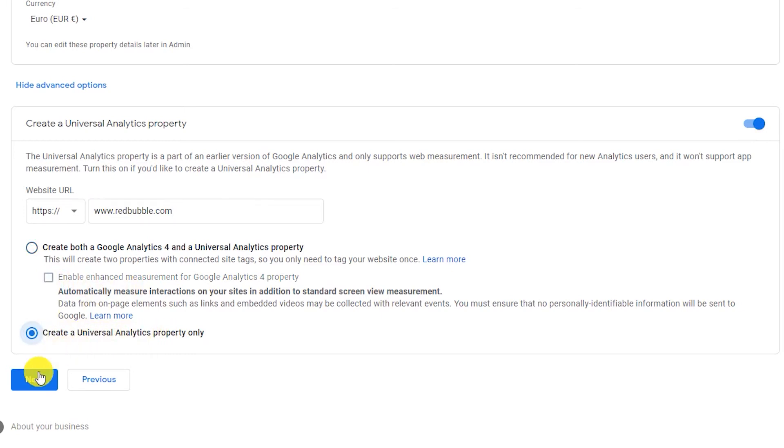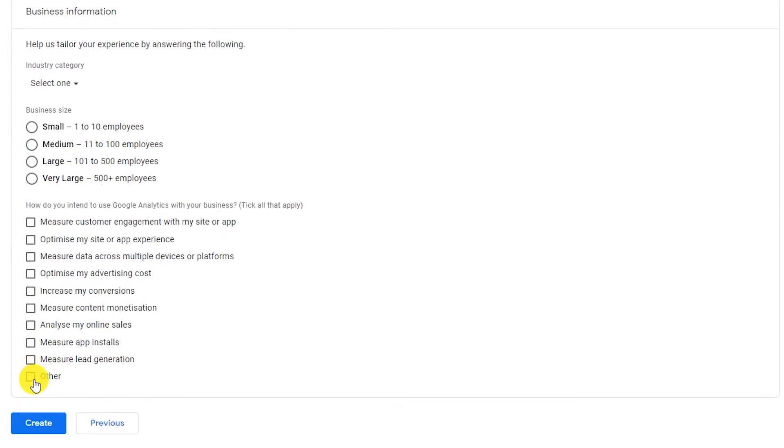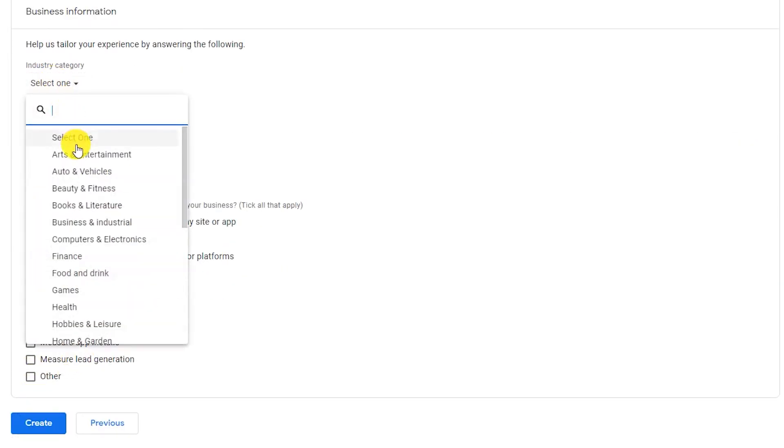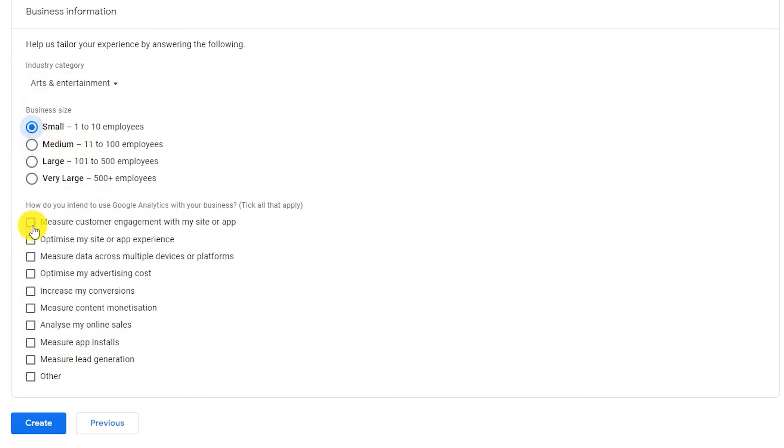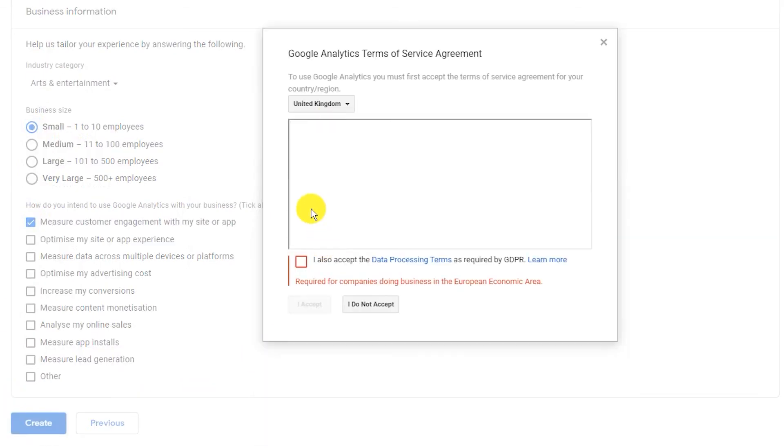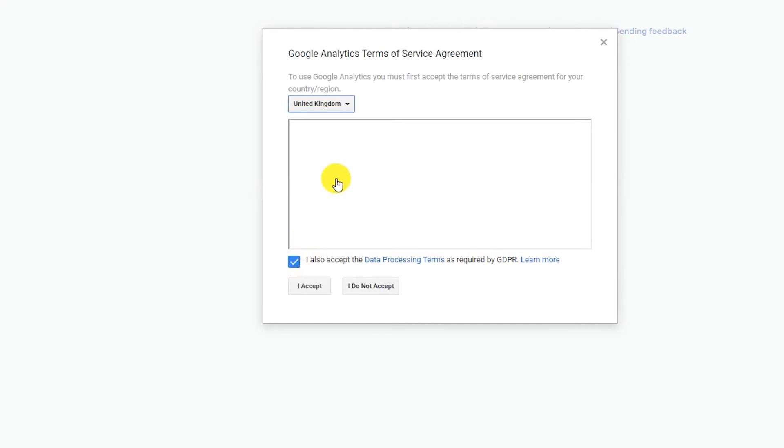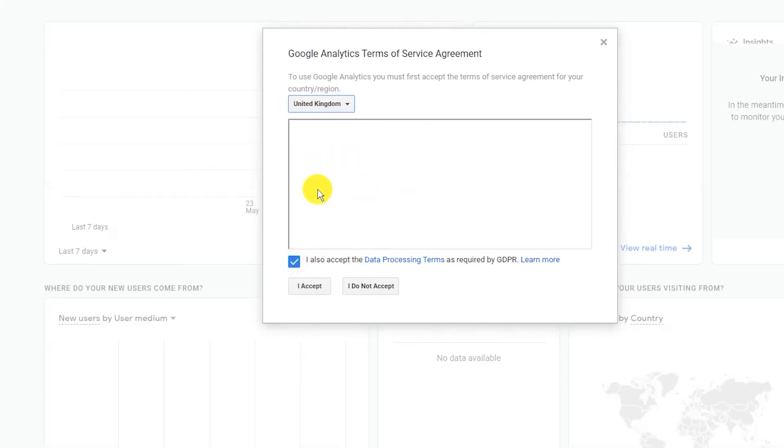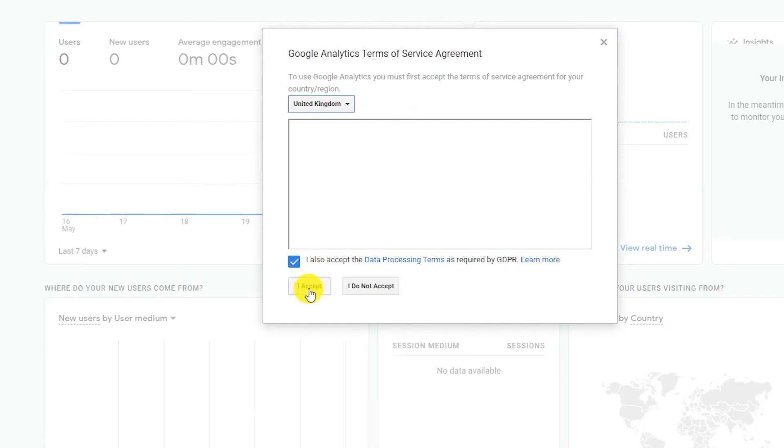Click on next and then fill out your business information. Once you are finished, go ahead and click on create. Accept all the terms of service in the pop-up window you see. Congratulations, you've just created your Google Analytics UA tracking code.